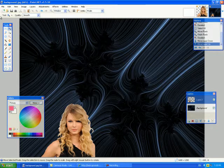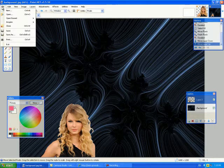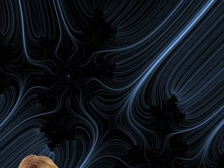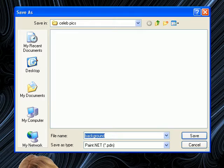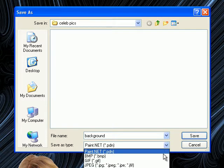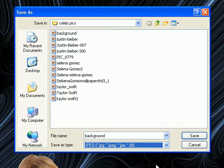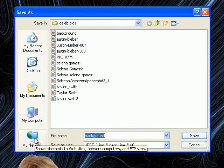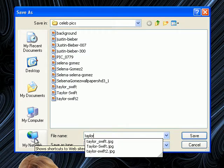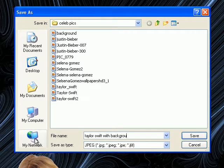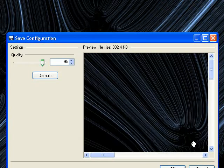From here we can save, and not just the project but we can save the actual file. So file, save as. And to change it, you want to change the type from a paint.net format to a JPEG, BMP, or GIF. And now I can say Taylor Swift with background. And just like that, she's now on my background.